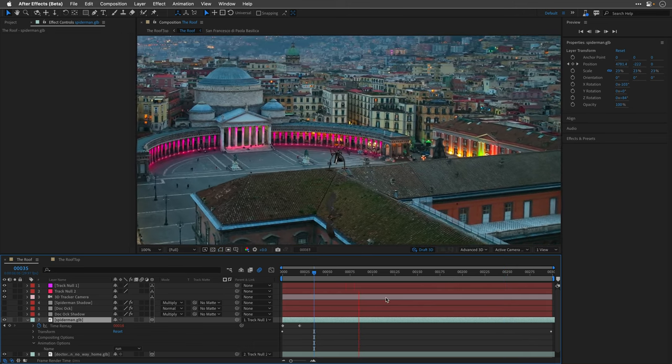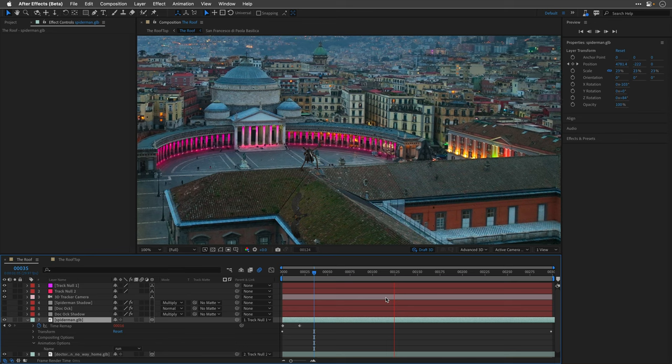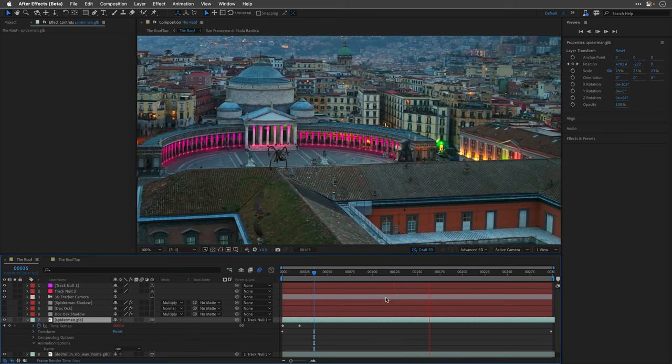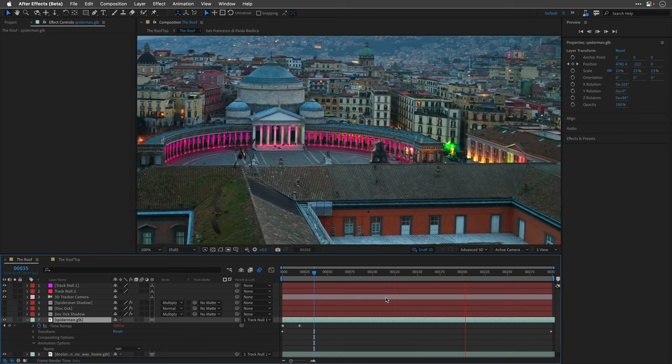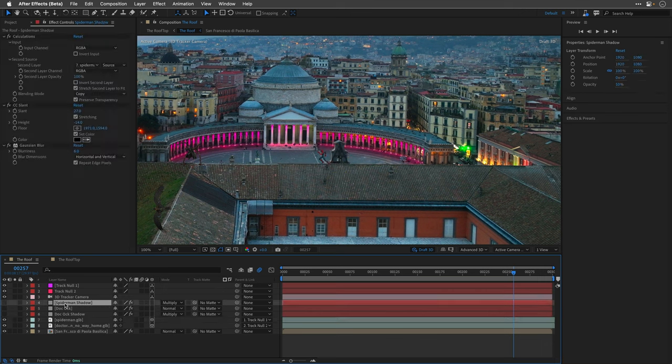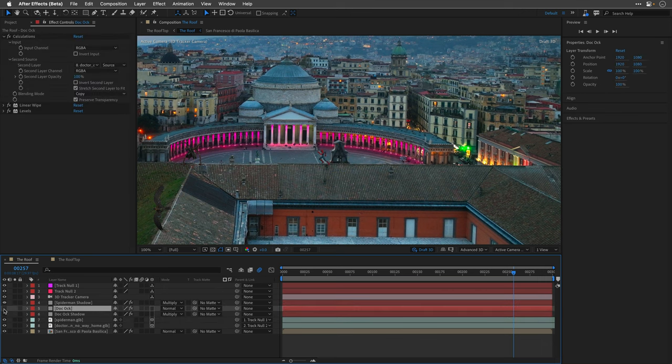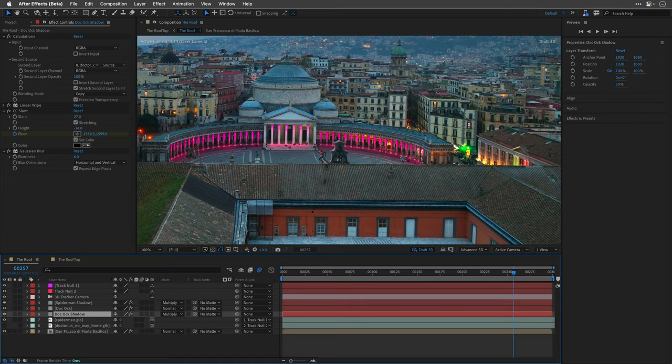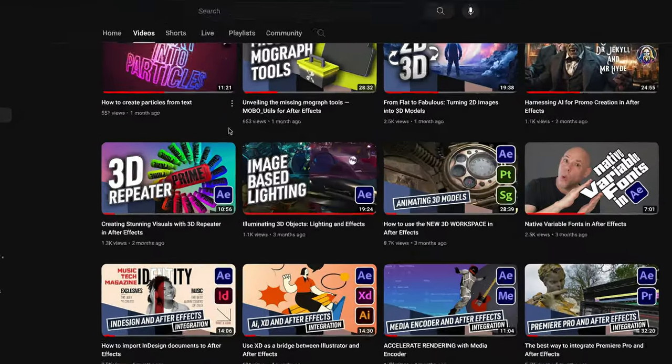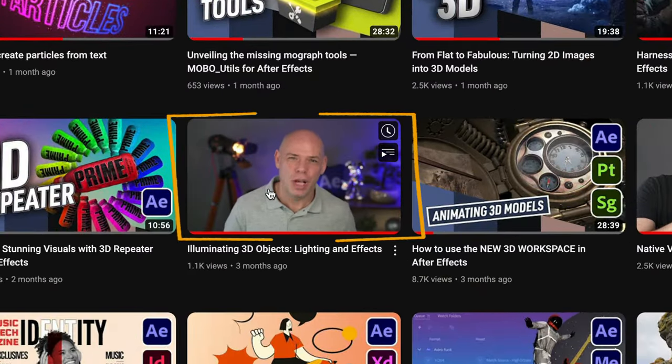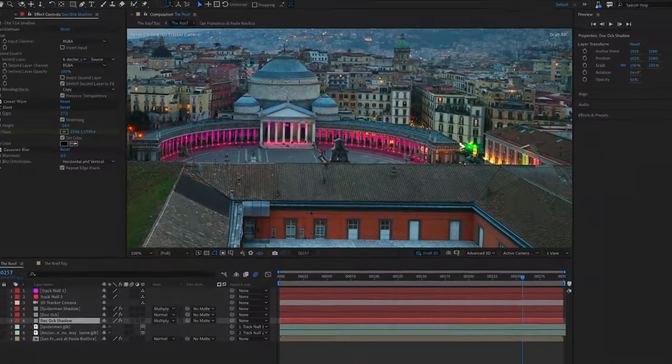I animated the position so it looks like Spidey is rushing towards Doc Ock. Finally, to add the shadows, I've created a couple of solid layers with the calculations effect and CC slant and some blur because those 3D models always come too sharp. I'm covering the technique in greater detail in this tutorial just in case you want to learn more.